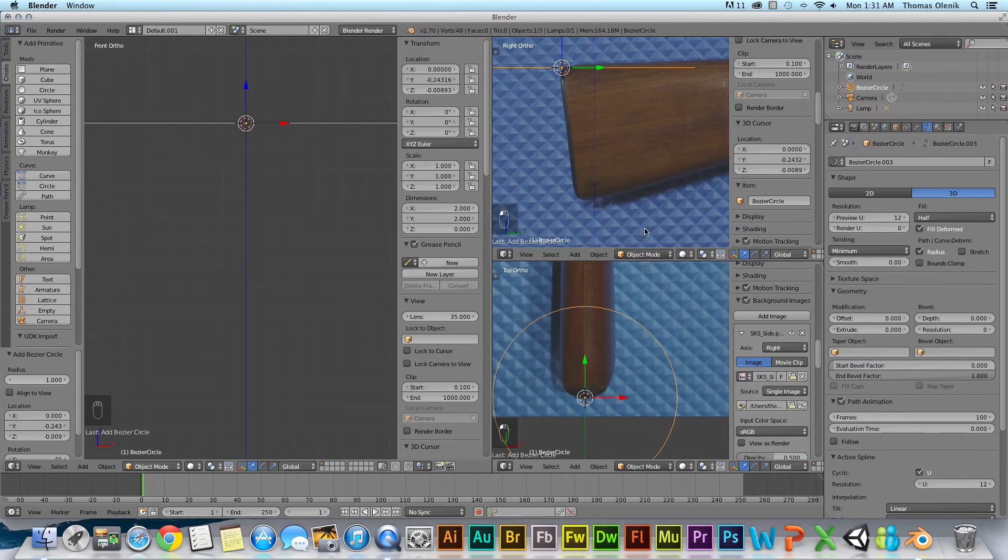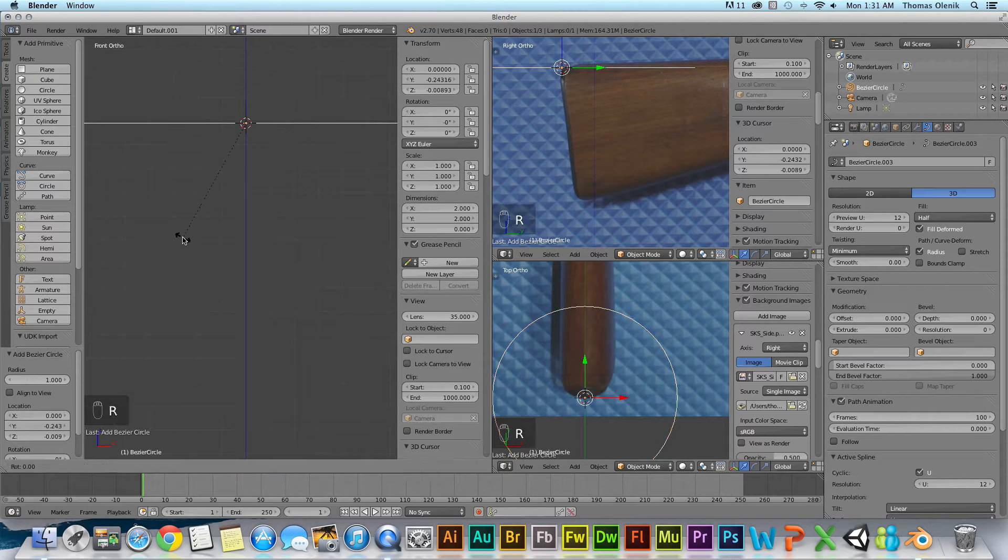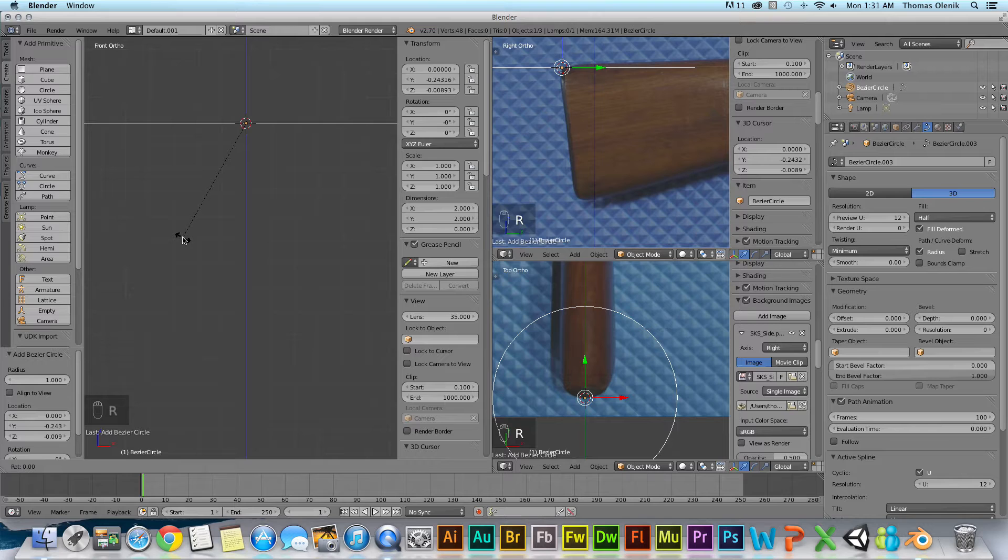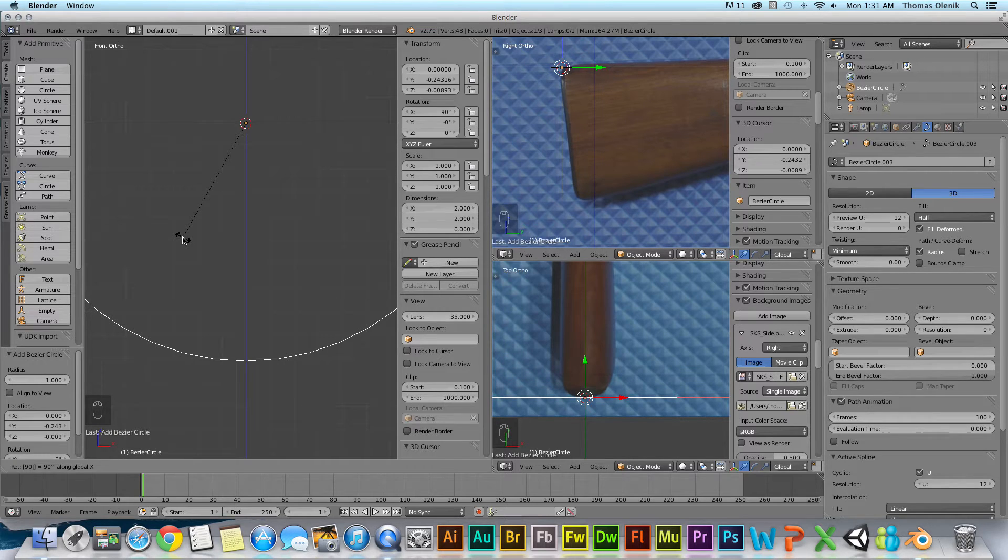You can see it's at the wrong angle so I'm going to hit R for rotate, and then X for the X axis, 90, and it's going to rotate 90 degrees. Hit enter for that.